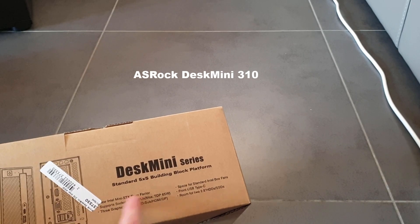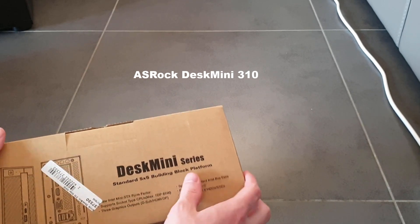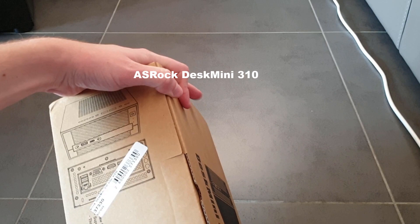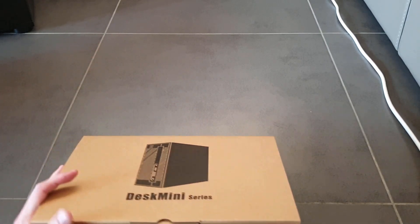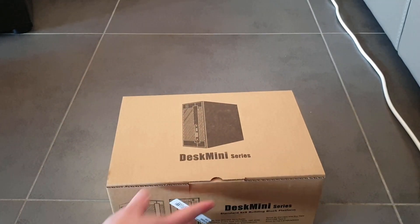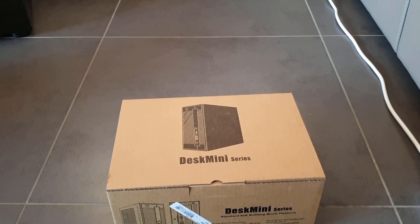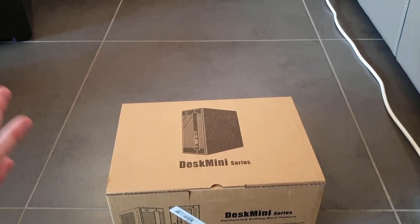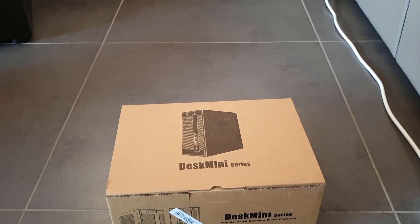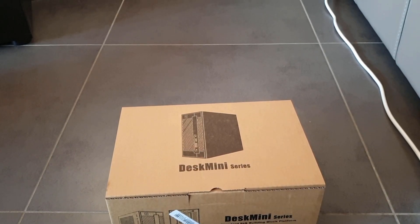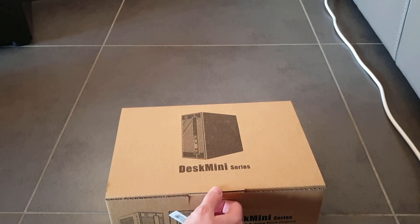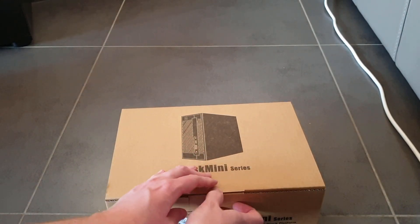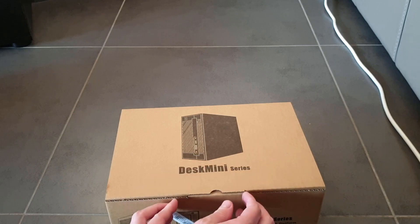It's the ASRock DeskMini, the A310 if I remember correctly. Is it written somewhere? Intel. It's written on here, H310, supporting Intel CPUs. You also have a version with AMD. Apparently it's very power efficient, very quiet, and it gets the job done for what I need.